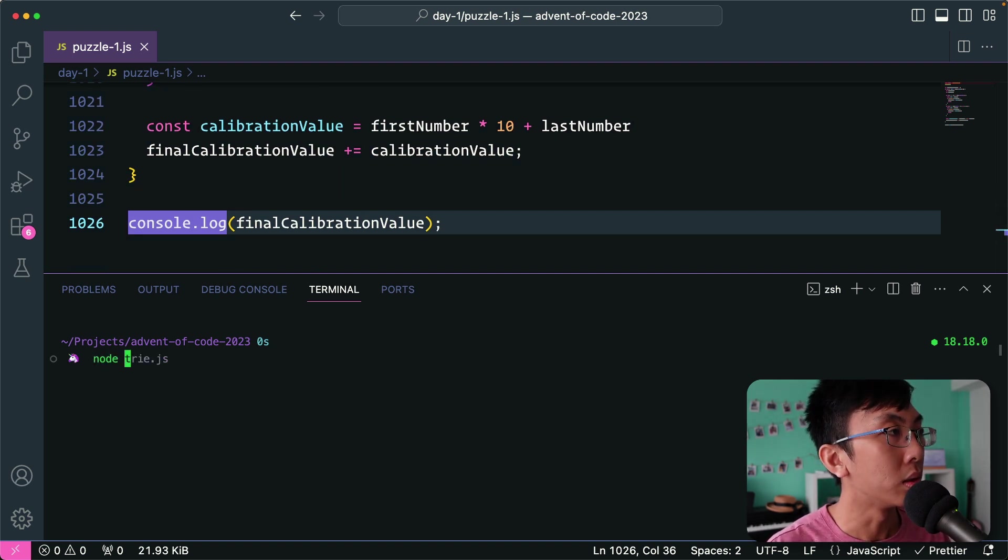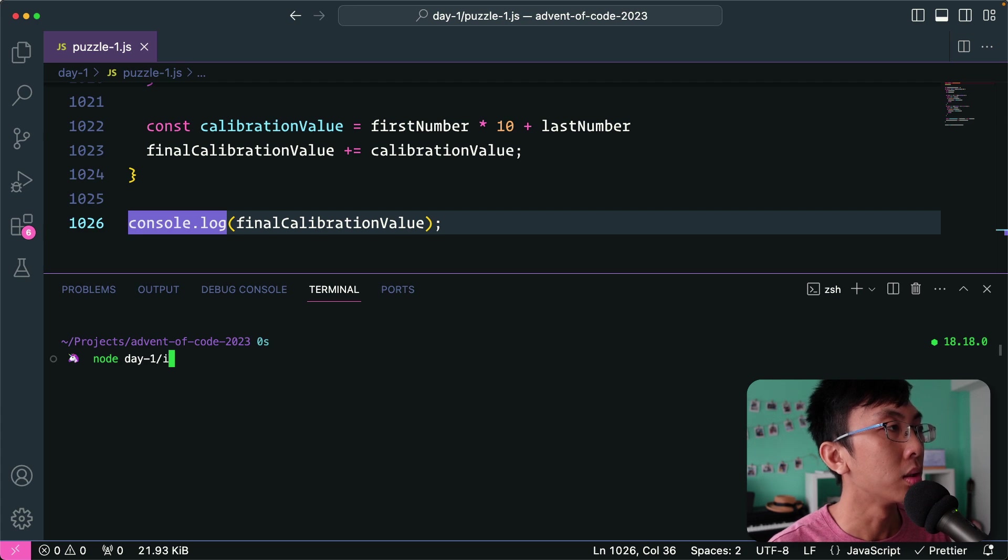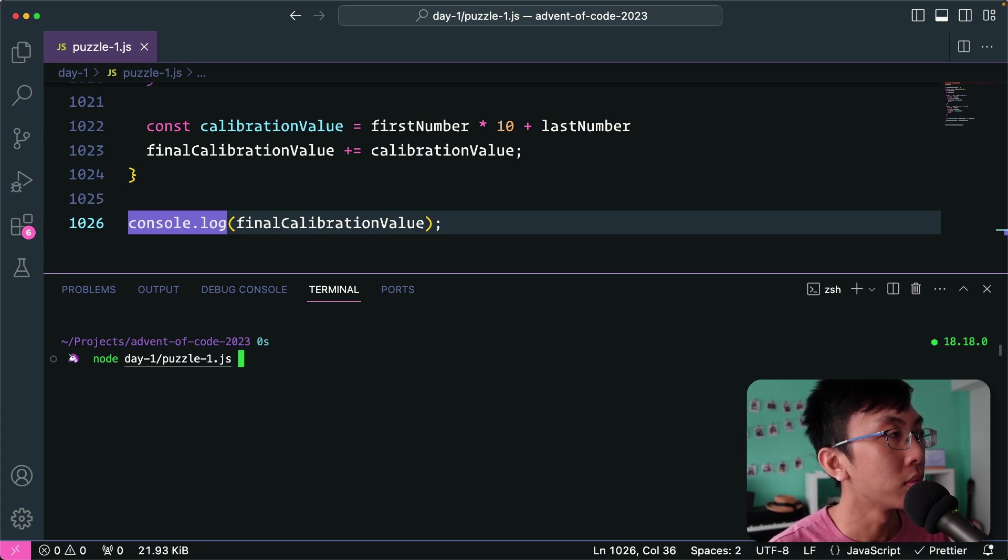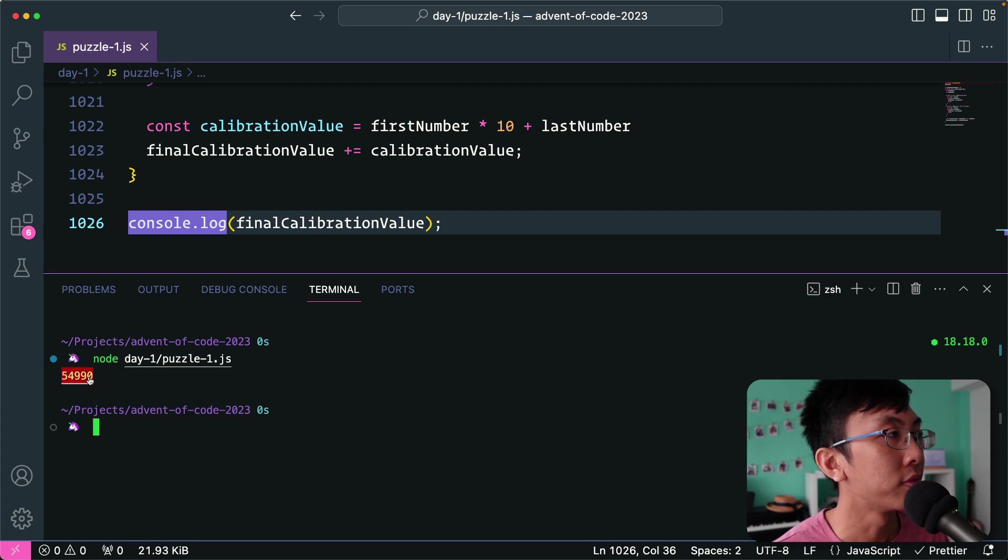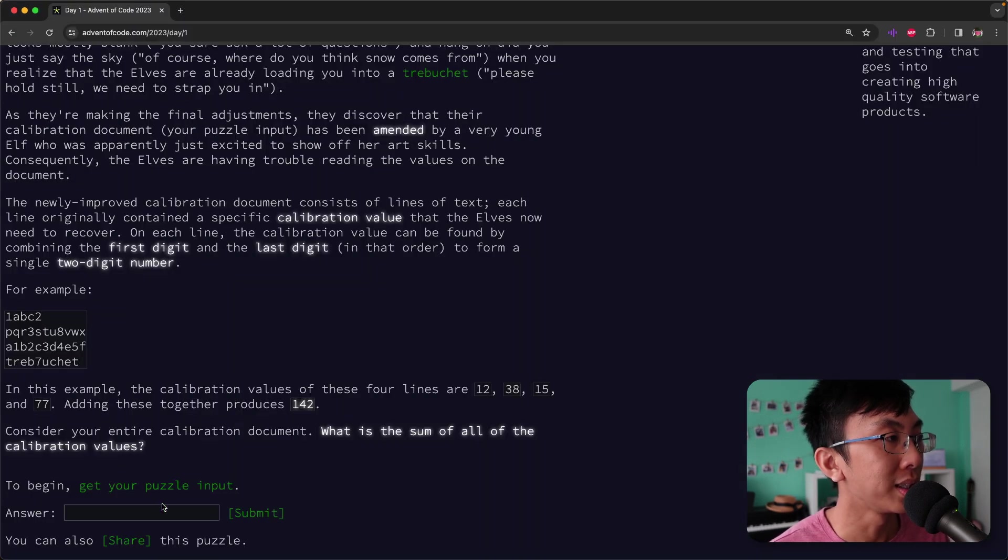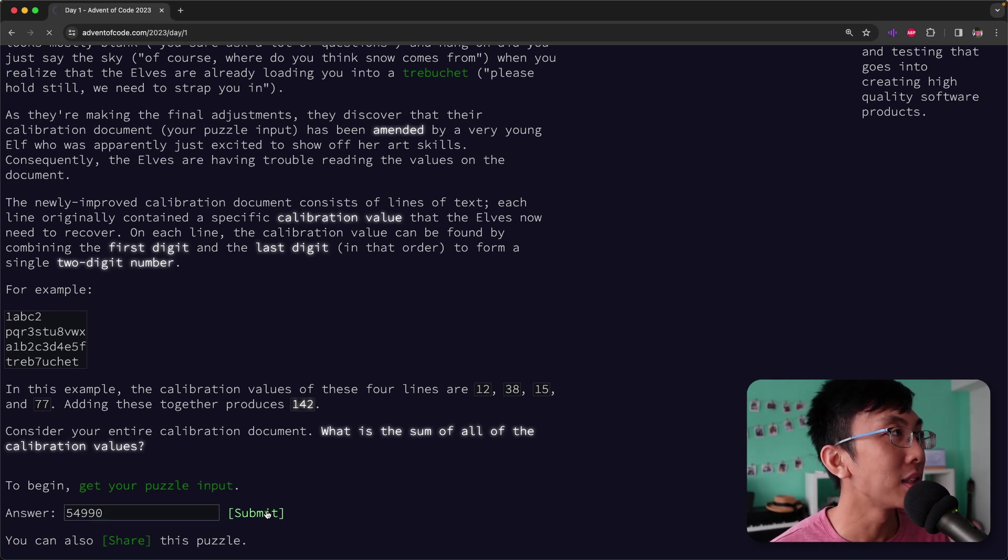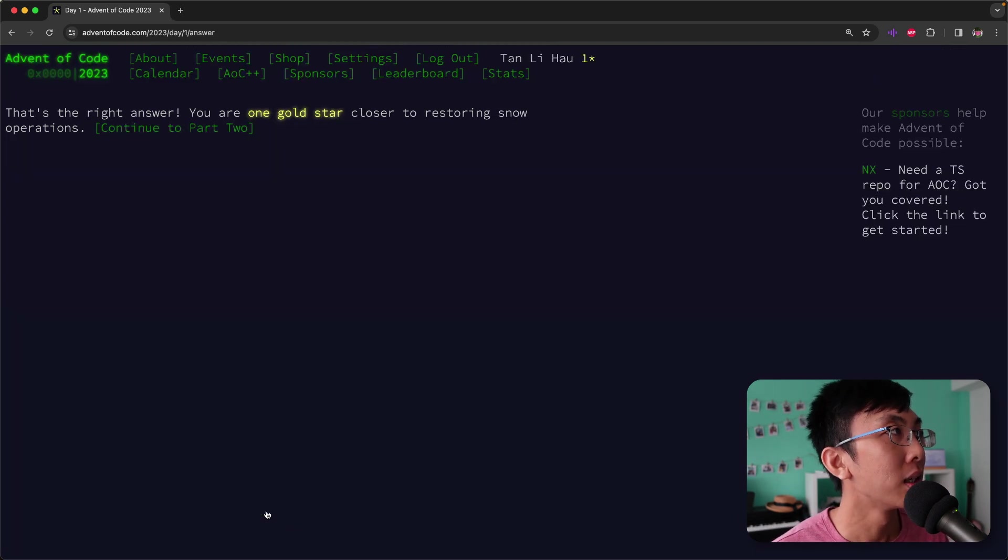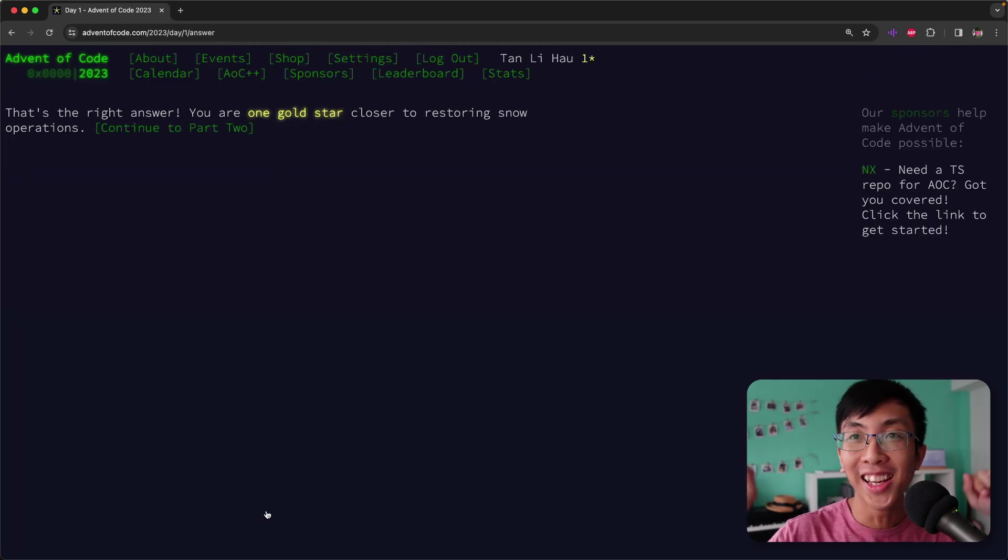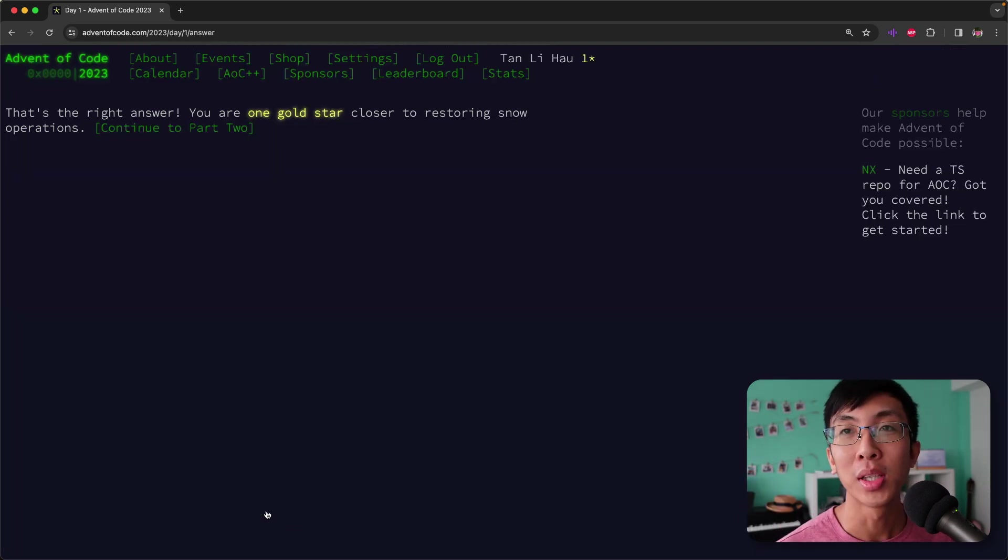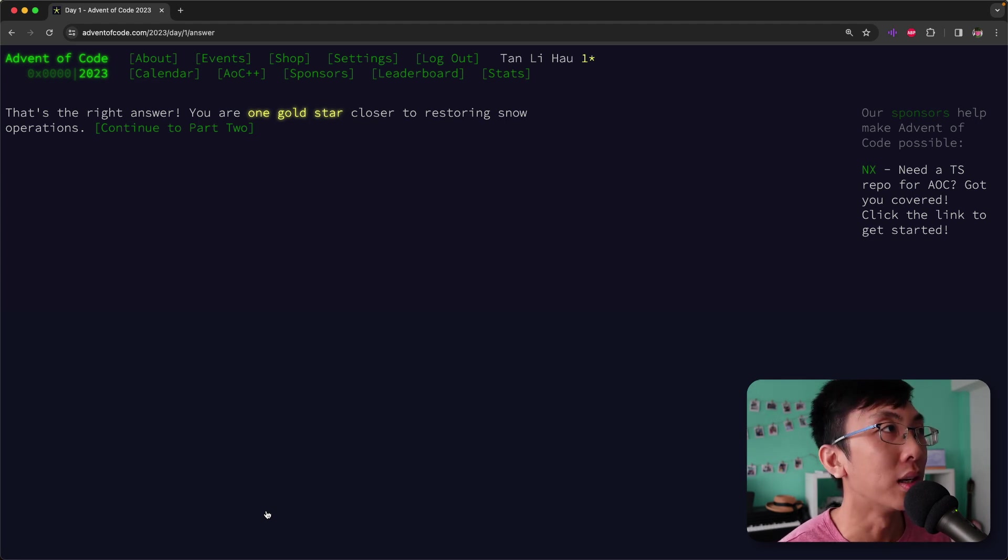Node day one puzzle one and get 54,990. Let's see whether it's the right answer. Submit. And yeah, we got one gold star.